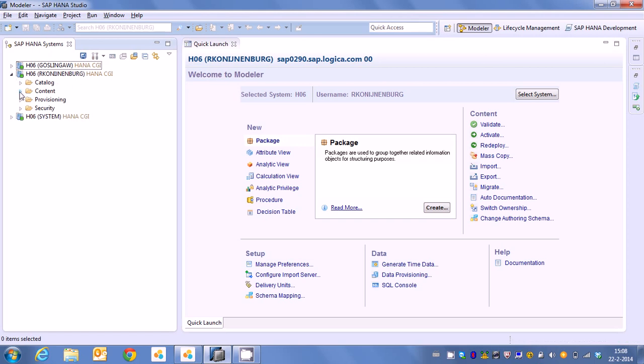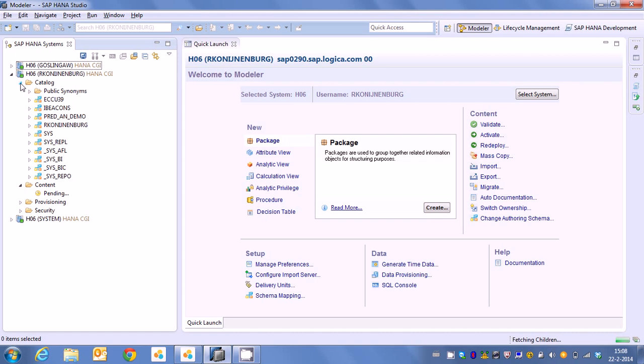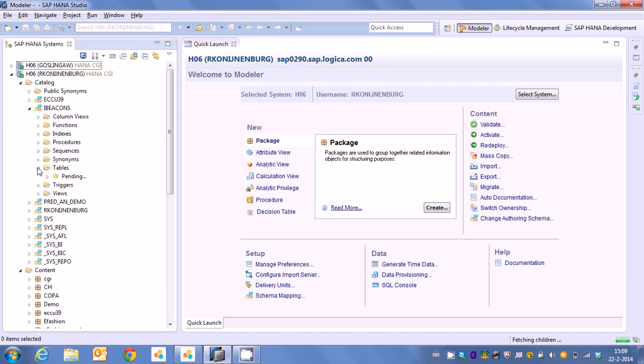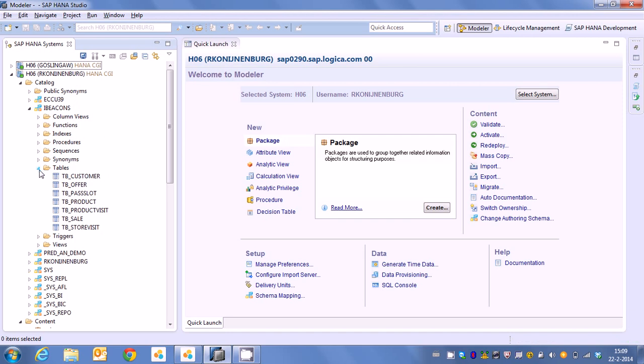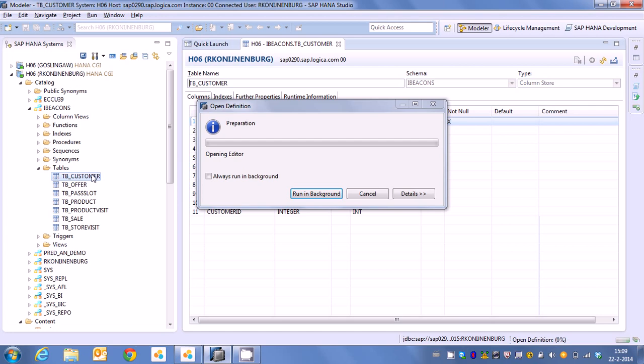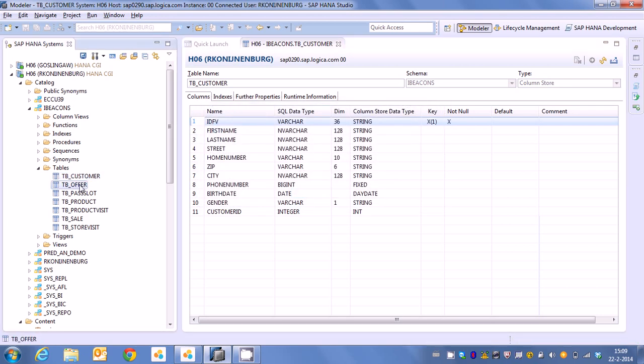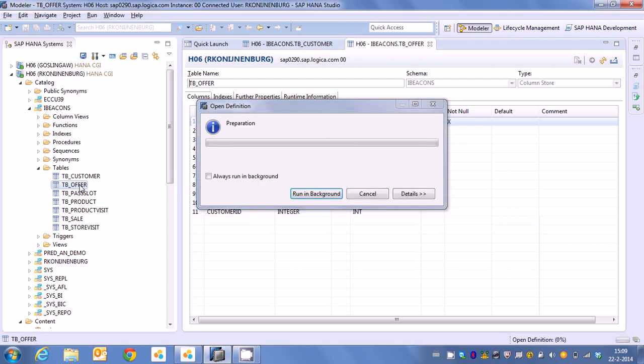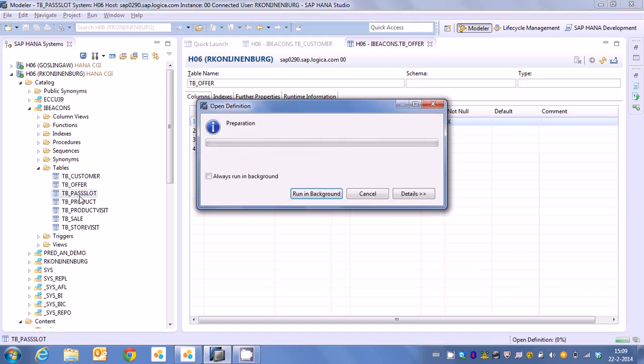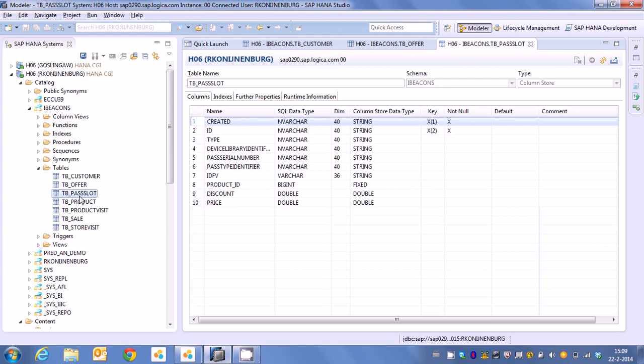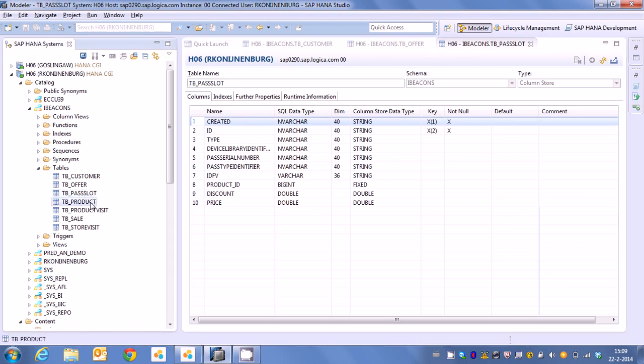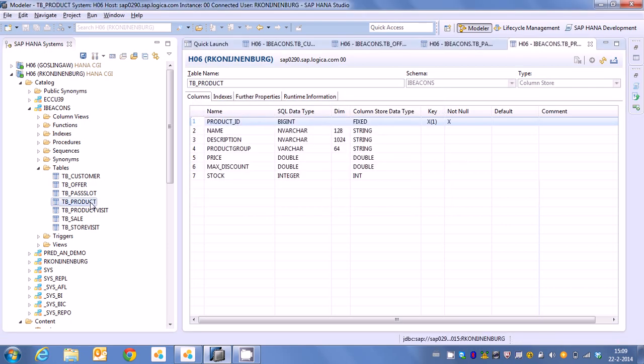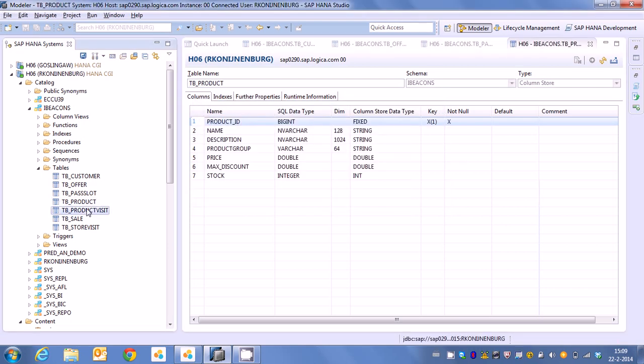First of all we have some views which we have created and some tables. Now if you look at the tables we have it's a fairly simple concept even though we store all the information required. We have customer data showing customers. We have offer data which is showing us the information belonging to a certain product. So we can update HANA and then automatically the coupon codes which we generate are automatically updated. We have a Passlot table which is storing the information coming from the passes.